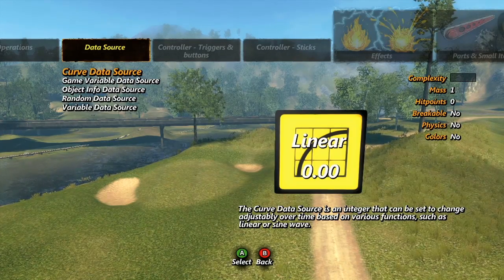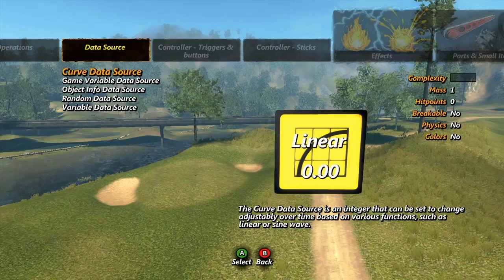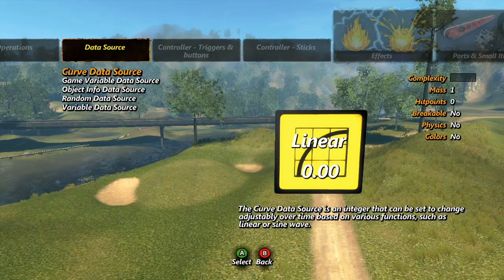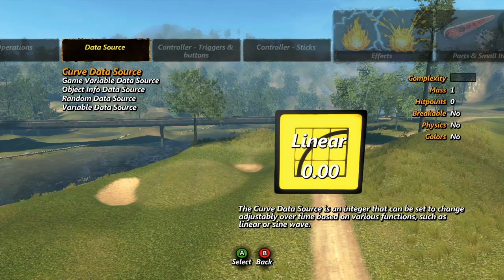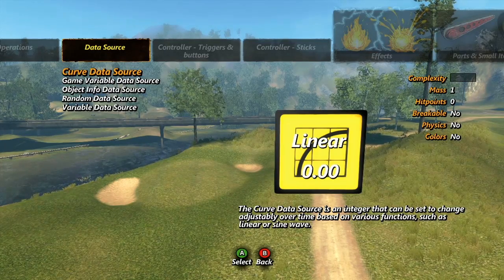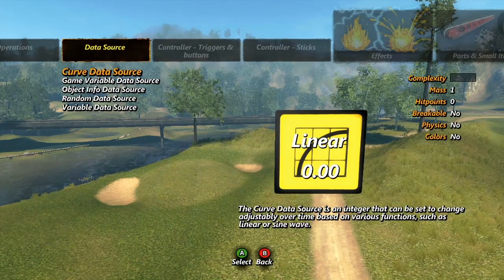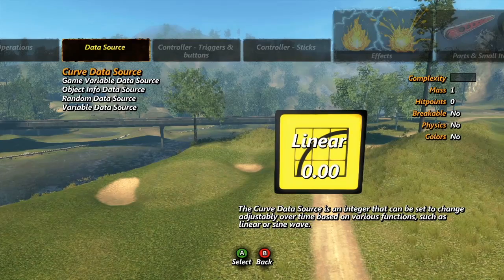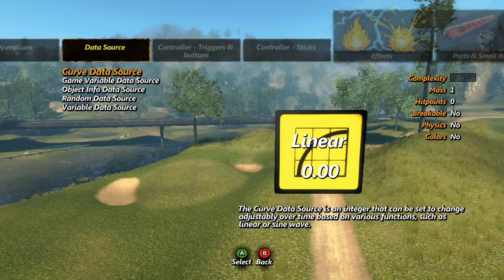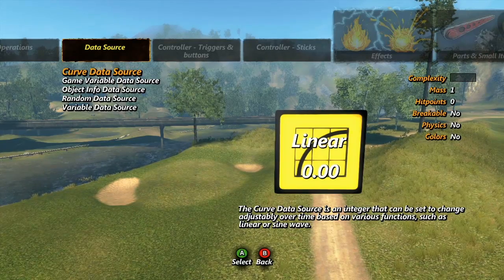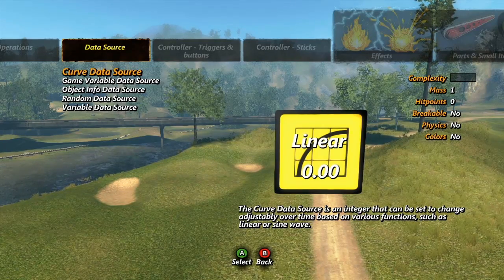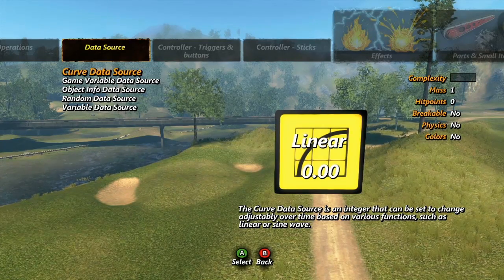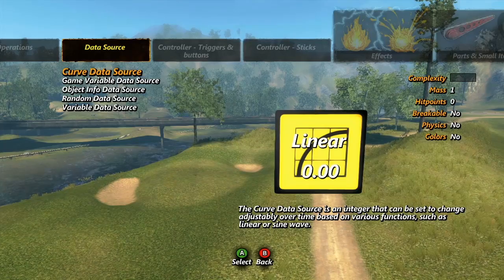We will get into some uses for these tools in later tutorials as we cover operations, filters, and creating skill games, but I will include a basic example here as well. First though, I'd like to discuss the different types of data sources.